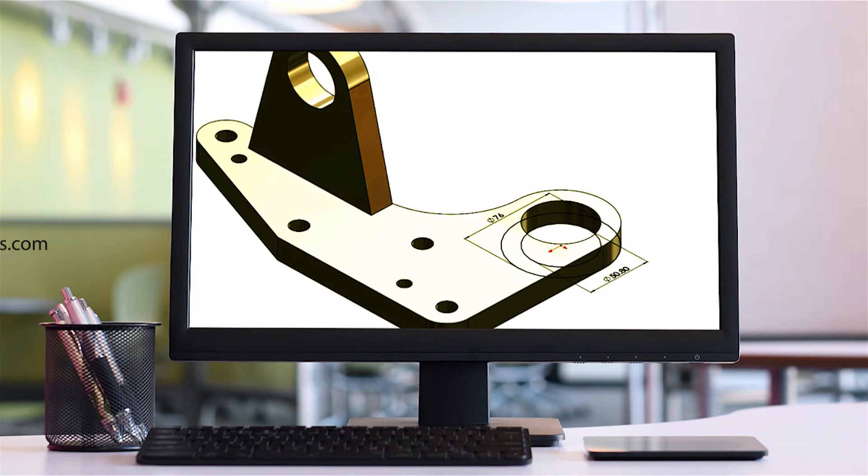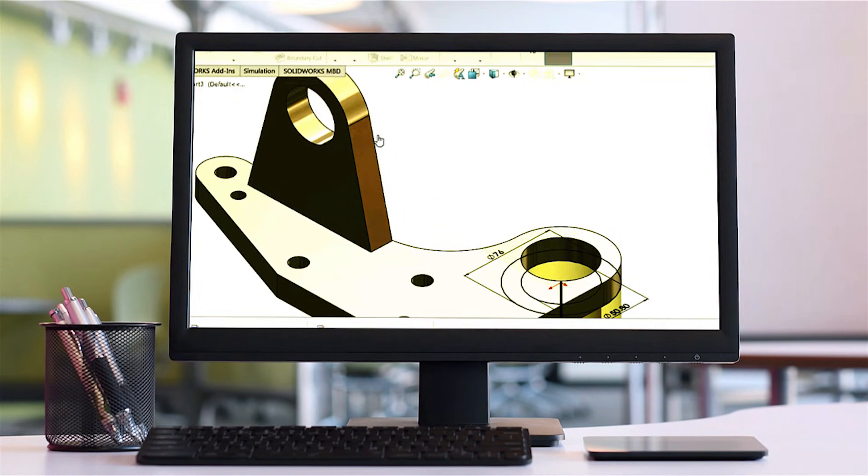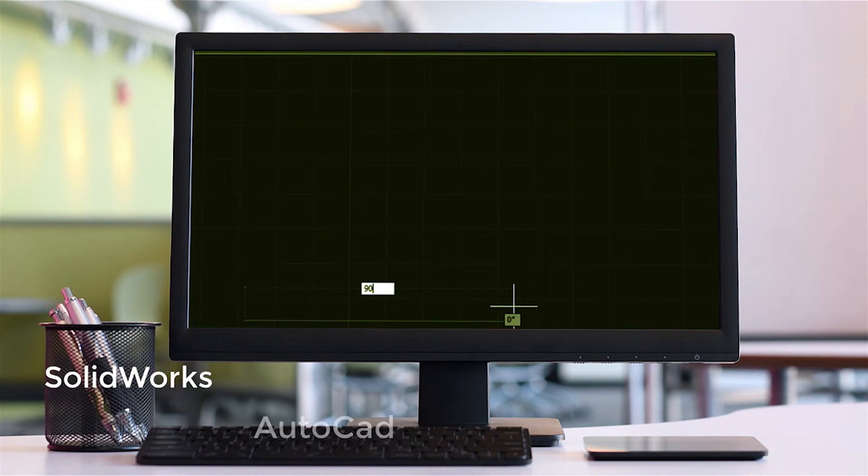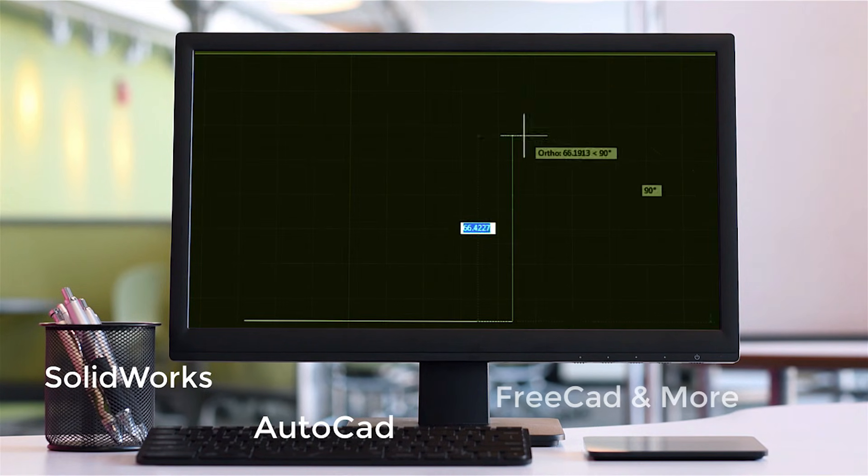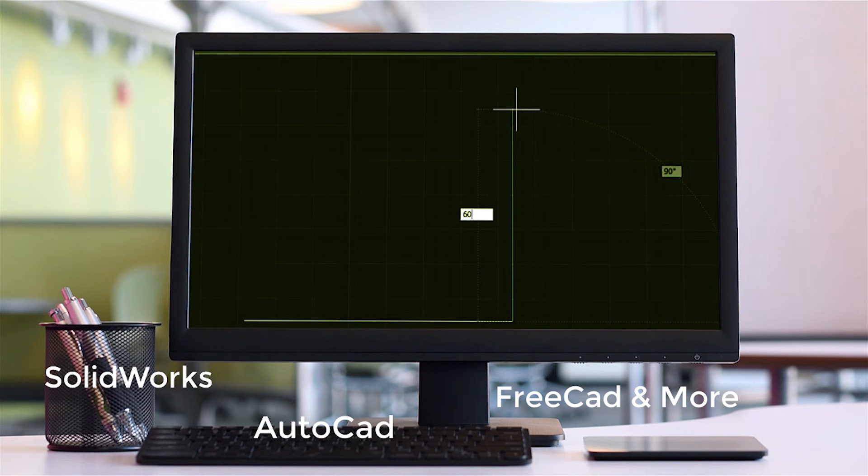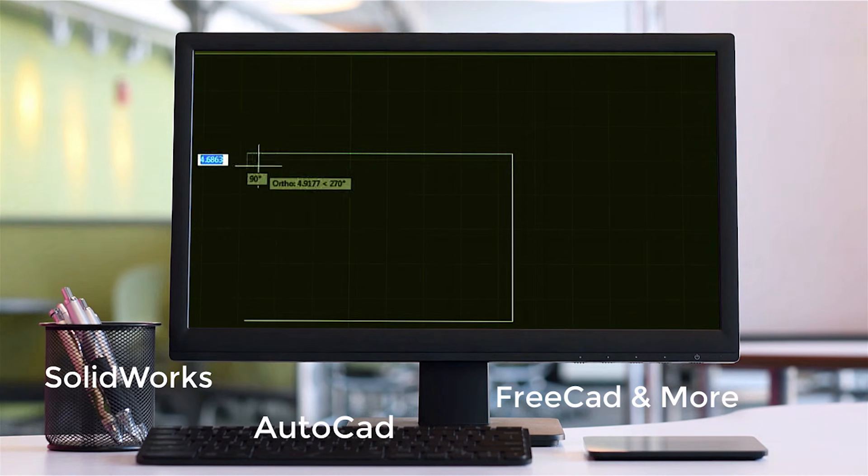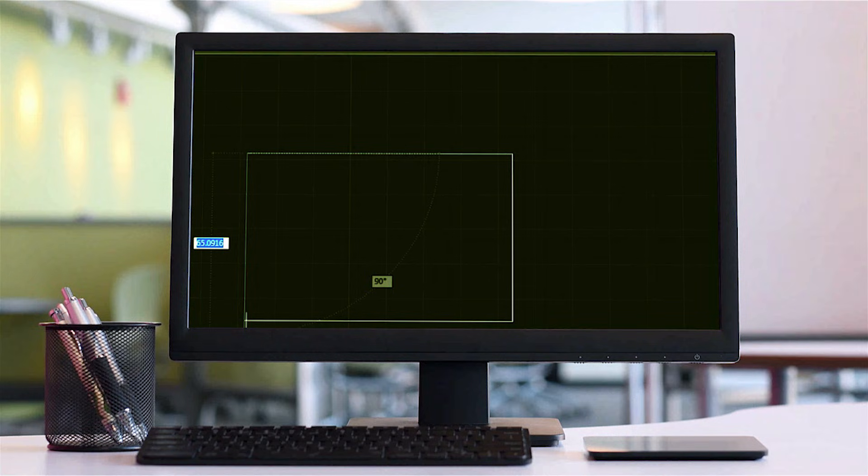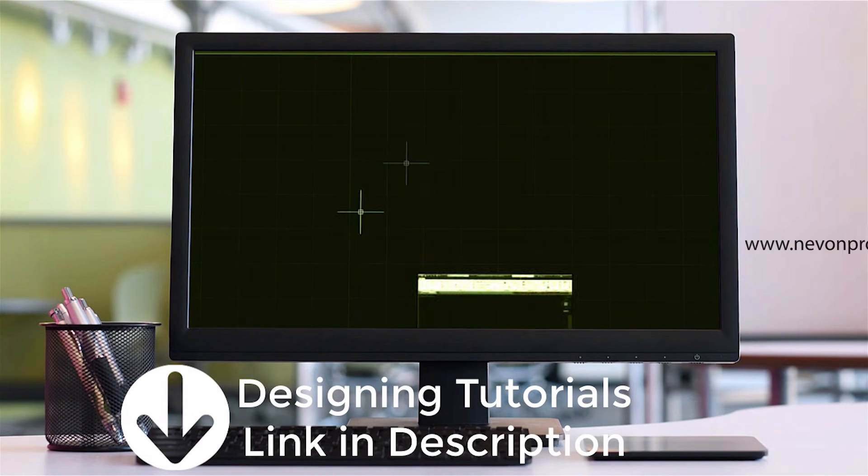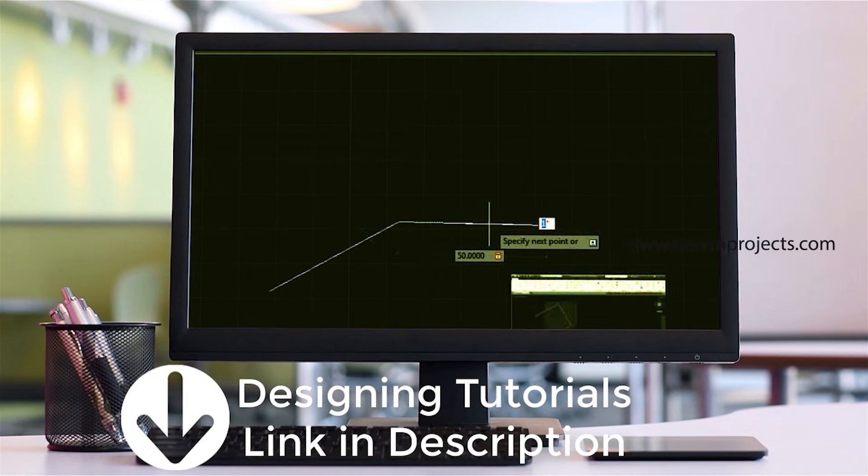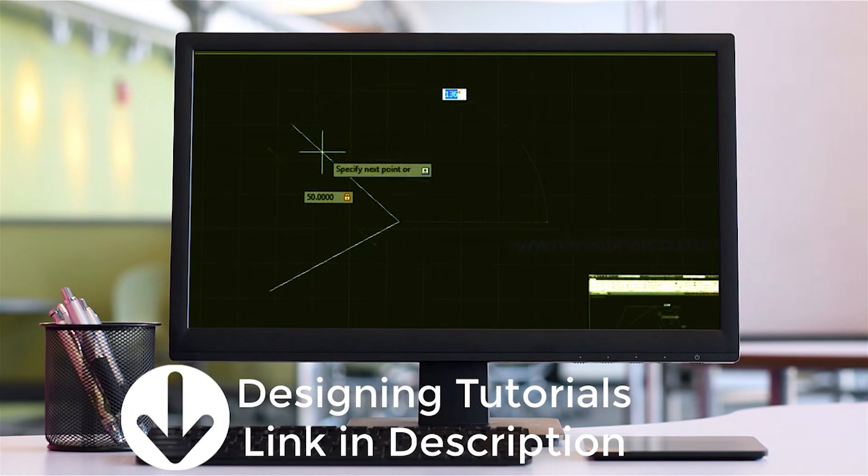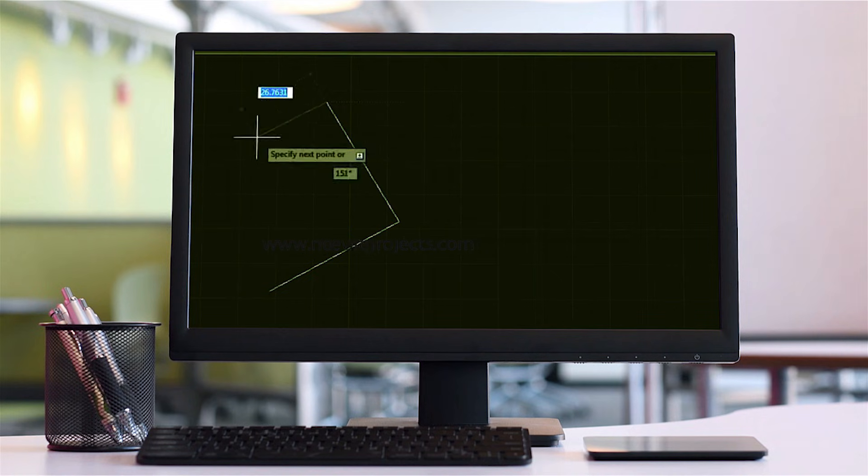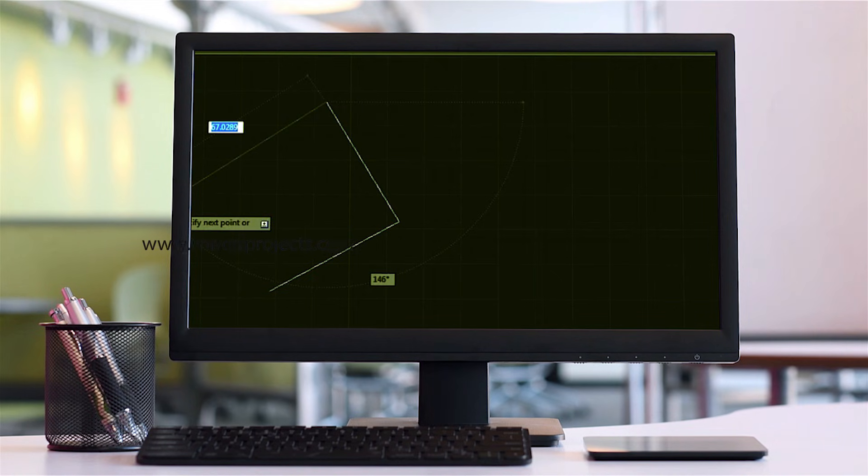There are many software's available to do the designing including SolidWorks, AutoCAD, and even other software's like FreeCAD. Whichever software you use, the GUI is different but the process or working remains the same. There are 2D as well as 3D software's available, so first you have to create the design of the system or mechanism that you are making.